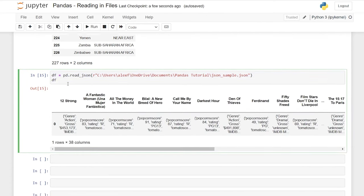That covers a lot of how you read in files. You can always hit shift+tab and use the plus sign to look at all the documentation and specify different things. The ones we looked at today are the ones I use almost all the time. But if you have unique data requirements, it's worth digging into the other parameters.